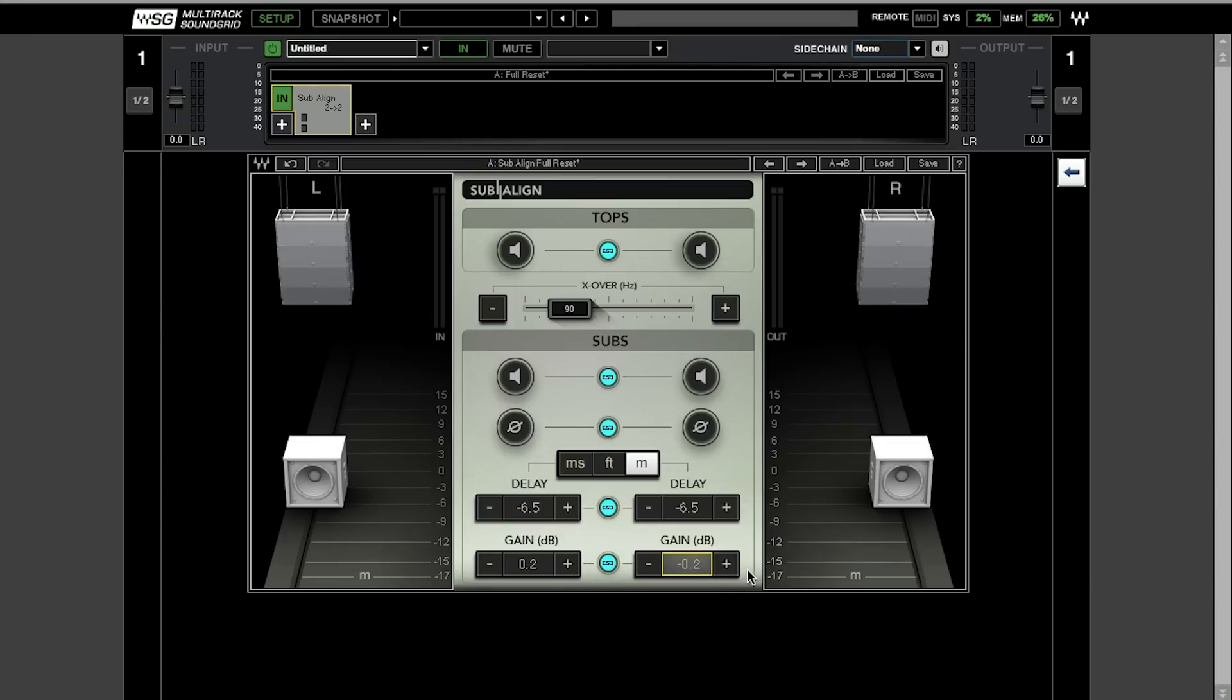The little plus and minus icons actually can give you incremental changes over your parameter. So that's the plugin. Let's hear the kick again and let's play with it.